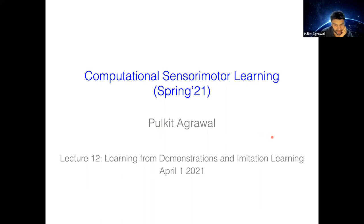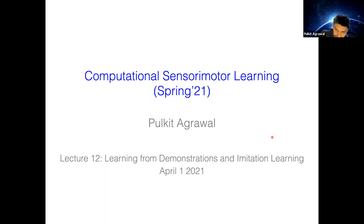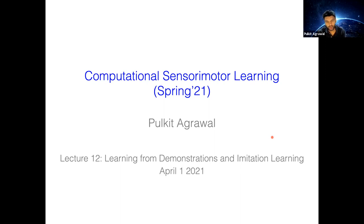Let's get started. Today we are going to talk about learning from demonstrations and imitation learning. As you recall, in reinforcement learning one of the big issues we found is data inefficiency, and the second one was how to communicate rewards, because designing rewards — as we saw both in the lecture and the assignment — can be challenging. So one very natural way to communicate to an agent what to do is to demonstrate the task itself.